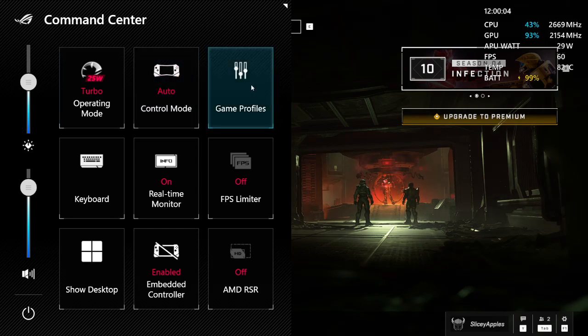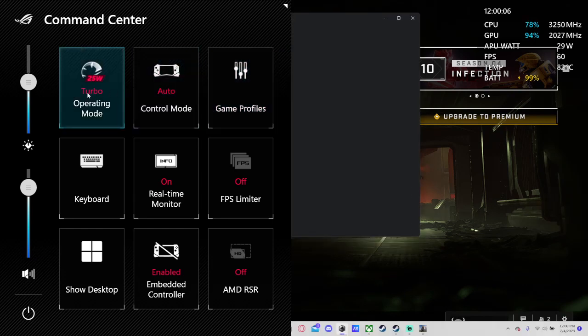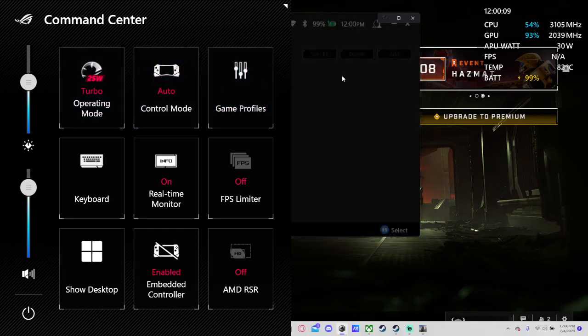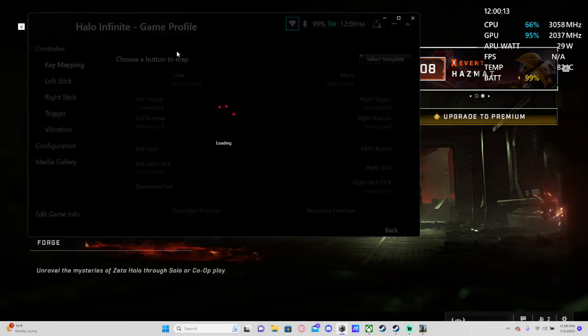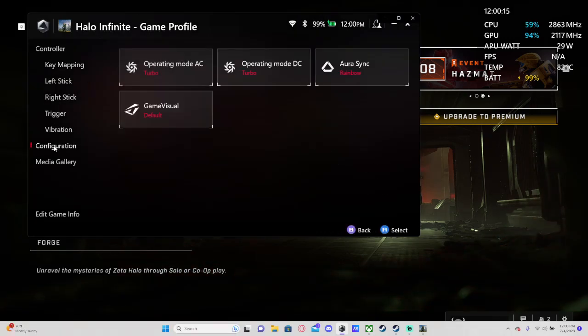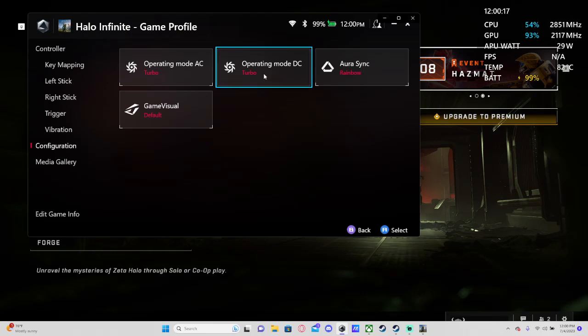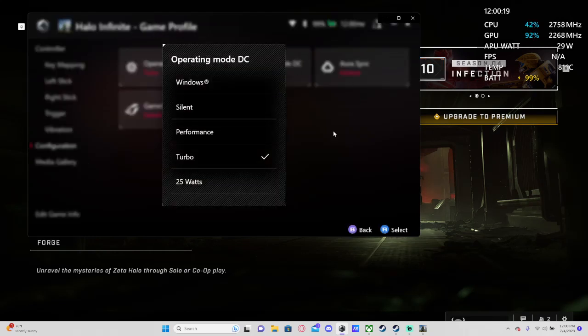However, it kept switching to performance mode every time I opened the game and I couldn't understand why. I wonder if it's because it wasn't detecting that it was plugged in, because I had to change the DC mode to turbo mode as well.